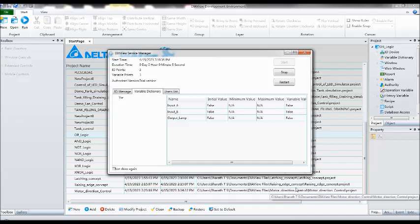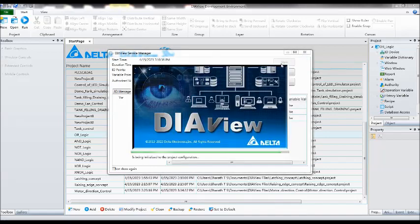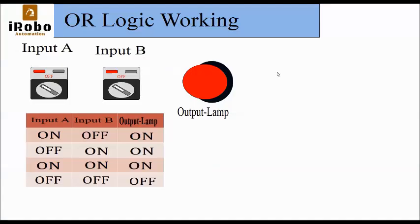This is our logic. There is input A and input B. When any one of the inputs is high, see here, this output is high. This is the first condition: input A is on, output B is off, output is on.